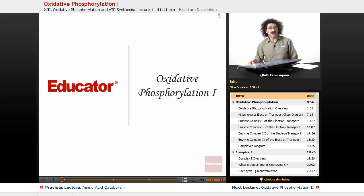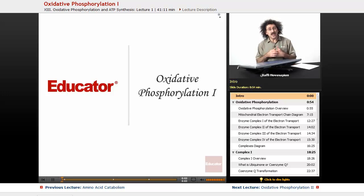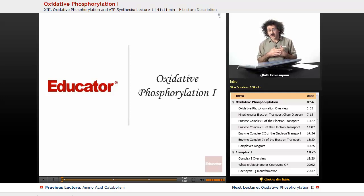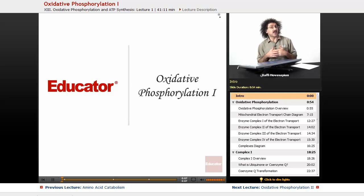Hello and welcome back to Educator.com and welcome back to Biochemistry. Today we're going to start our discussion of oxidative phosphorylation.